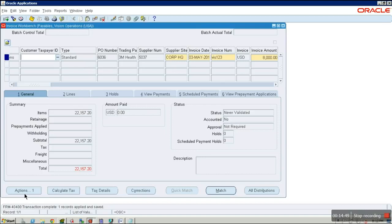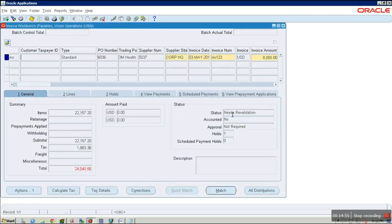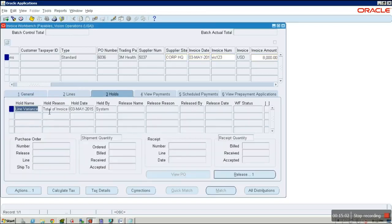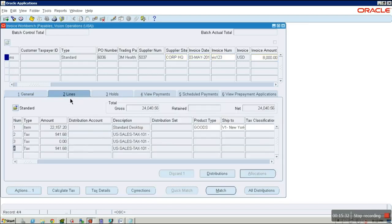Click Match. You can see the match details and the status is Never Validated. To validate, go to Actions, check Validate, and click OK. There is a hold error — a system hold because the line variance: the total invoice line amount does not equal the invoice amount, so we need to make them equal.